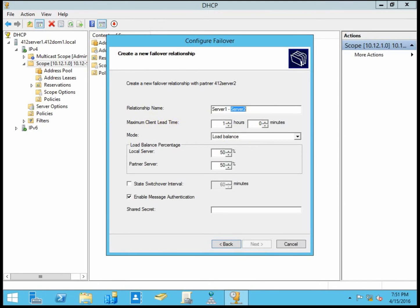The client lead time does two things. So first, it defines the maximum amount of time that a DHCP server can give a lease out, give an IP address out to a client, without the other server's knowledge. That's kind of important because if one server goes down, this maximum client lead time controls how long the remaining server can give out IP addresses.